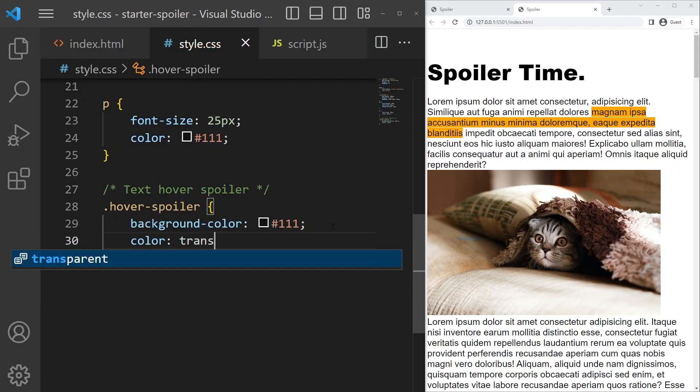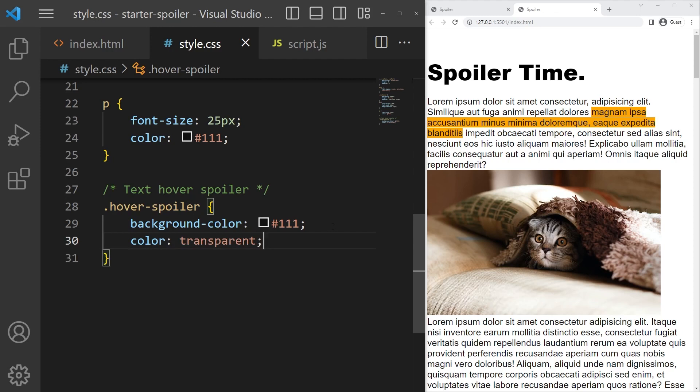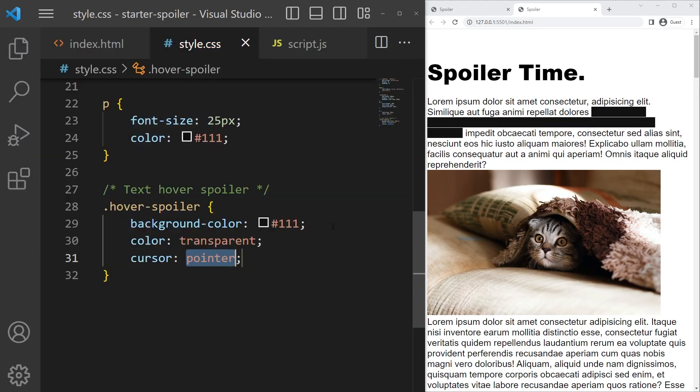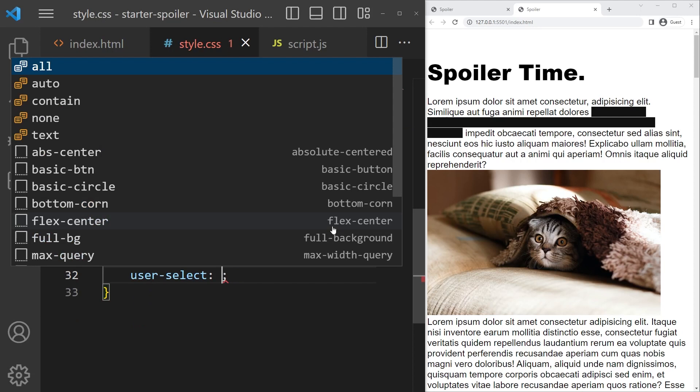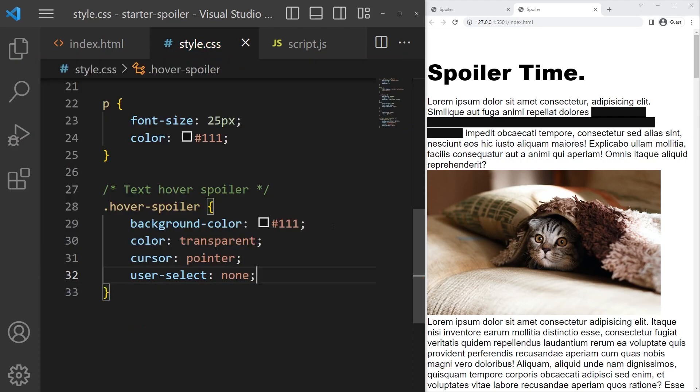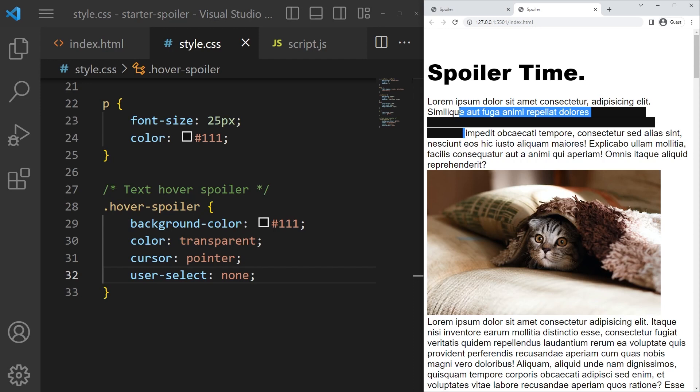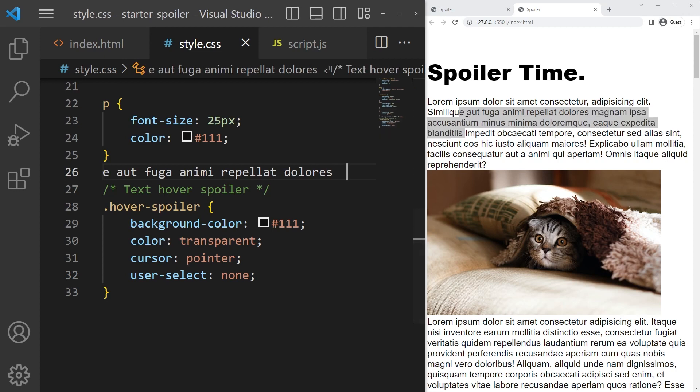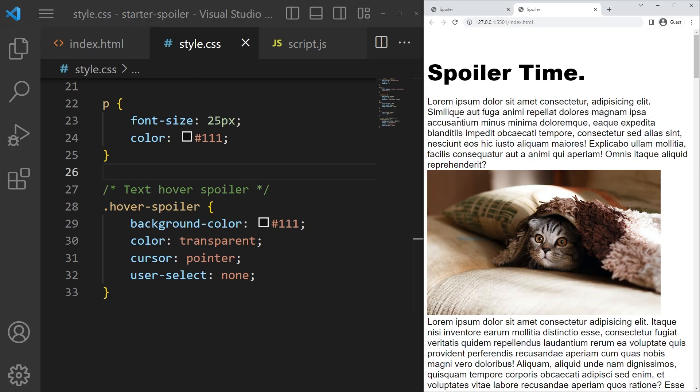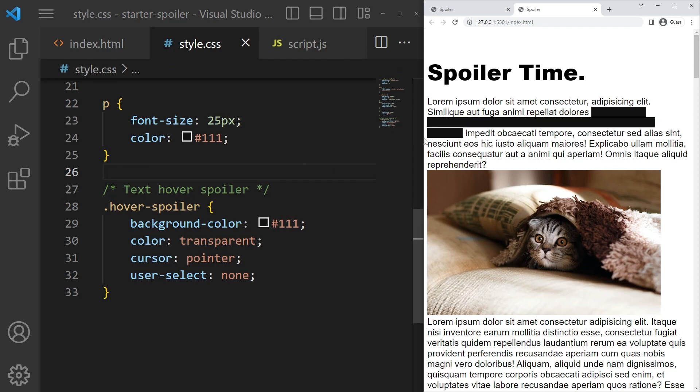Color transparent so we can't see the text below, cursor pointer, and user select none, which is a property that prevents us from selecting the something. So if I ctrl C right there I will just copy that things right there and not the text below. I cannot just select it.